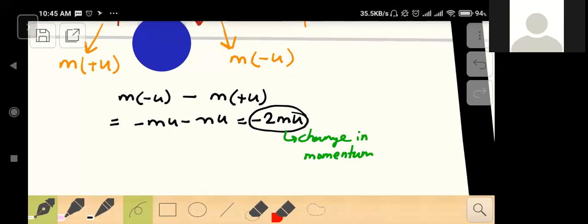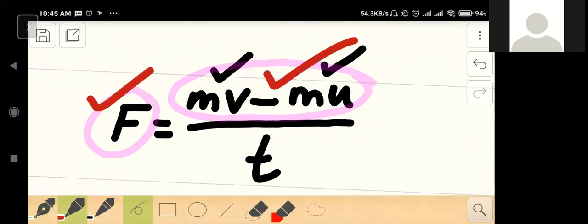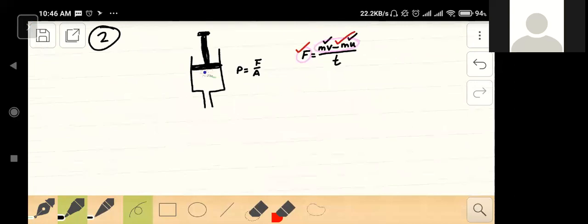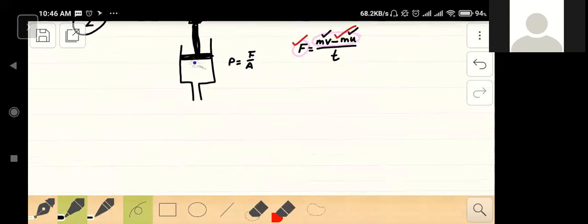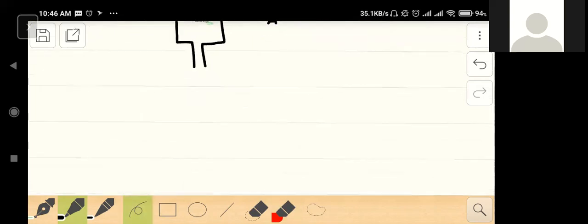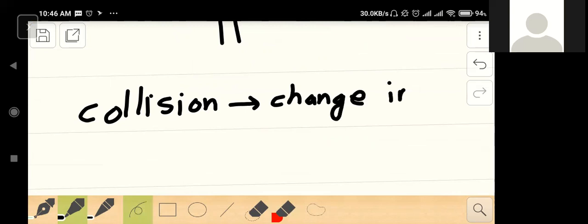What is your change in momentum — do you understand? What is your change in momentum? Force. Force — what is your change in momentum? Pressure? Pressure. Change in momentum.